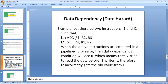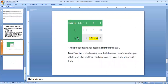Therefore, I2 incorrectly gets the old value — it does not get the updated value. This may lead to data hazards, as the subtraction is performed using the old values. To avoid this type of situation, we use operand forwarding. We use interface registers placed between the stages to hold the intermediate output, so the dependent instruction can access the new value from the interface register directly, and this type of hazard can be eliminated.